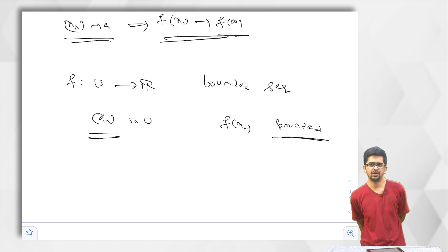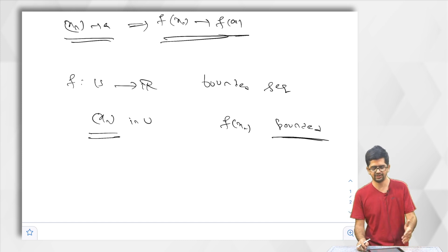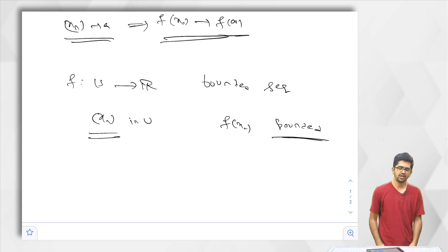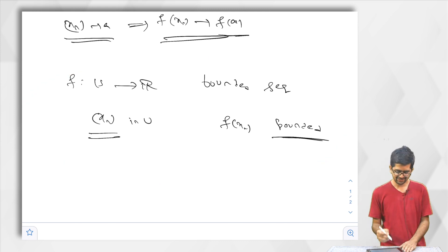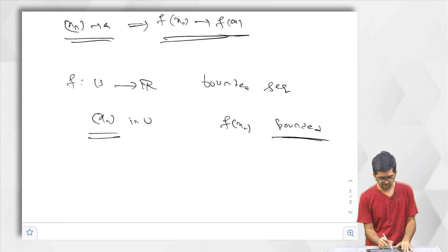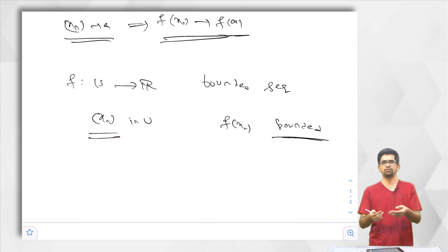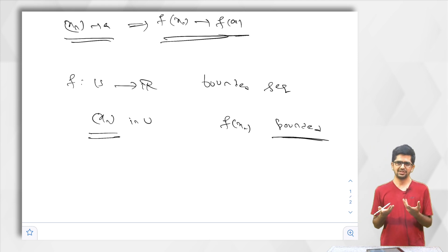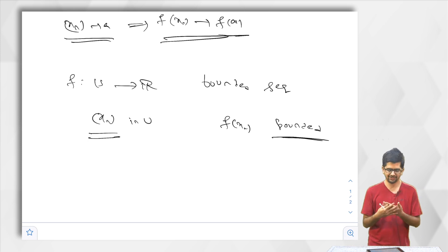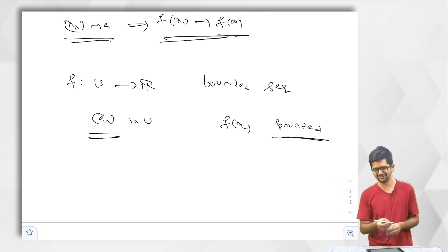A function from U to R is said to preserve bounded sequences if for every sequence x_n in U that is bounded, f of x_n should also be bounded. Now, one obvious question is: we already have the notion of continuous functions, and this is a new notion. How are they related? Are they the same? Are they different? At what time are they the same, and when are they not? We will check that first.